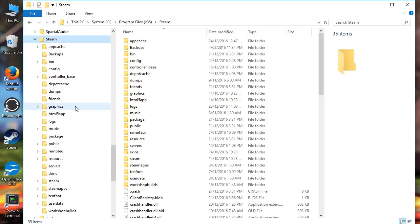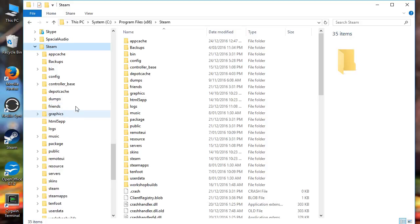This is the Steam folder that Steam uses to store all its junk. It's not the directory you store your games in — my games are actually on my D drive and this is on the C drive. This is the Steam program directory.